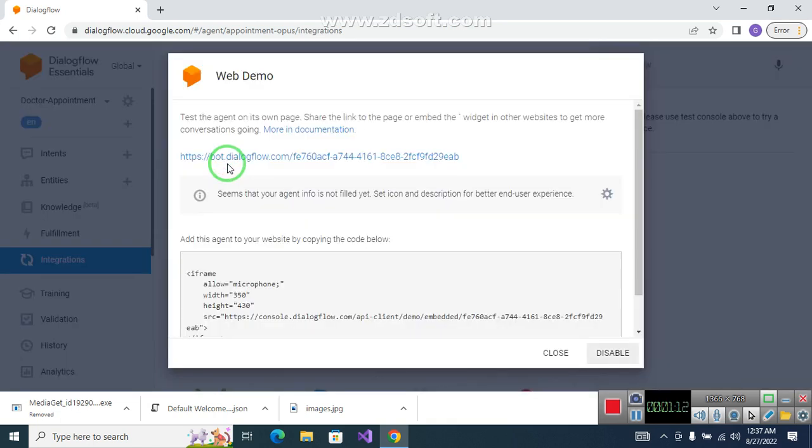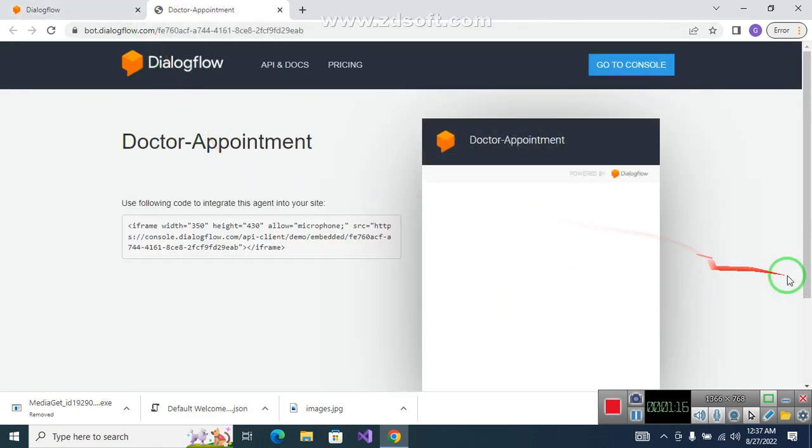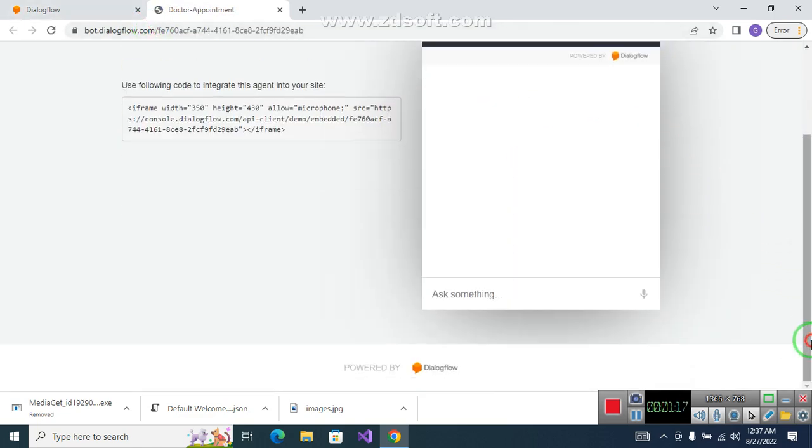The integration - we have integrated with the web demo.